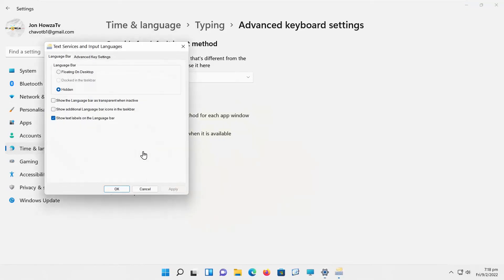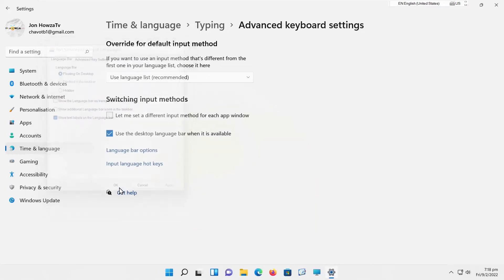Go to Language Bar Tab. Check Loading on Desktop Options. Click on Apply and OK.